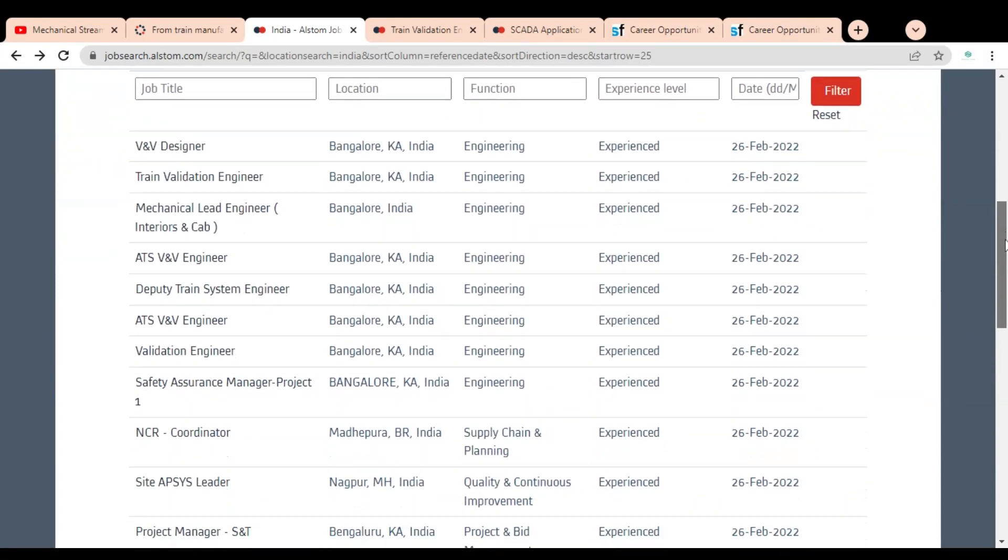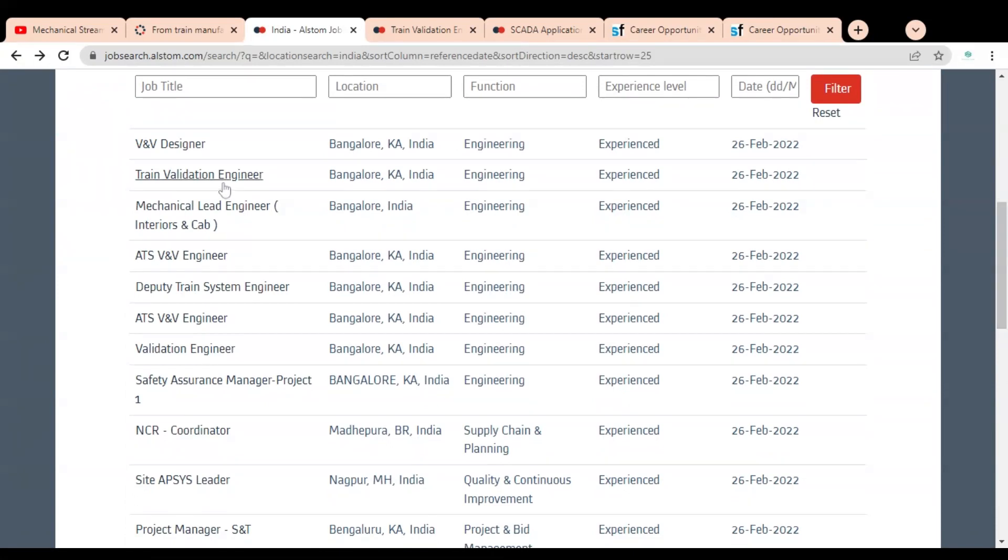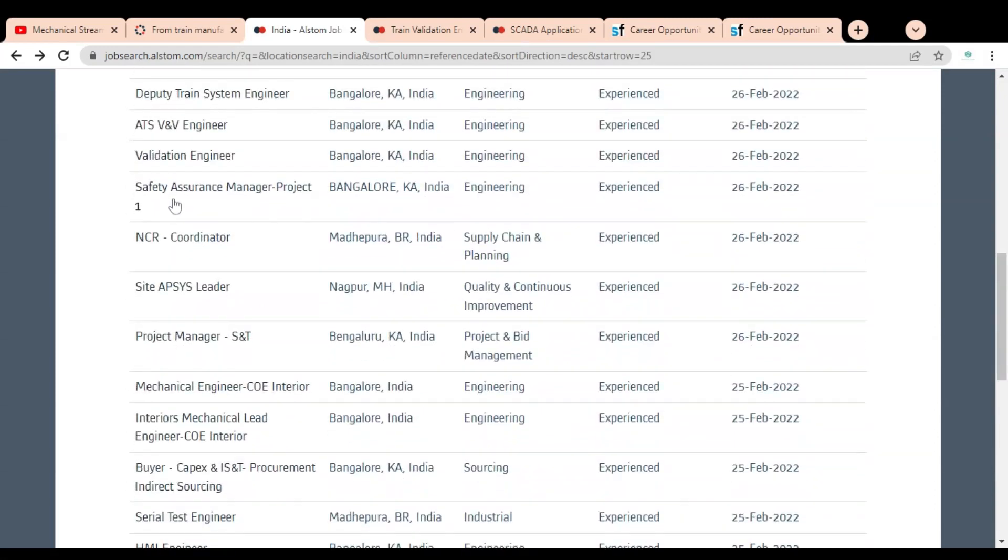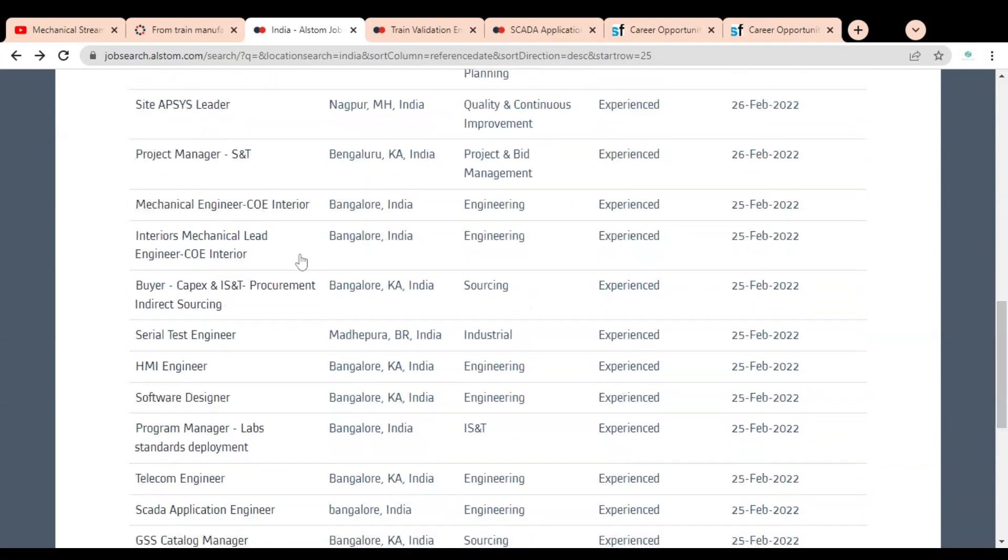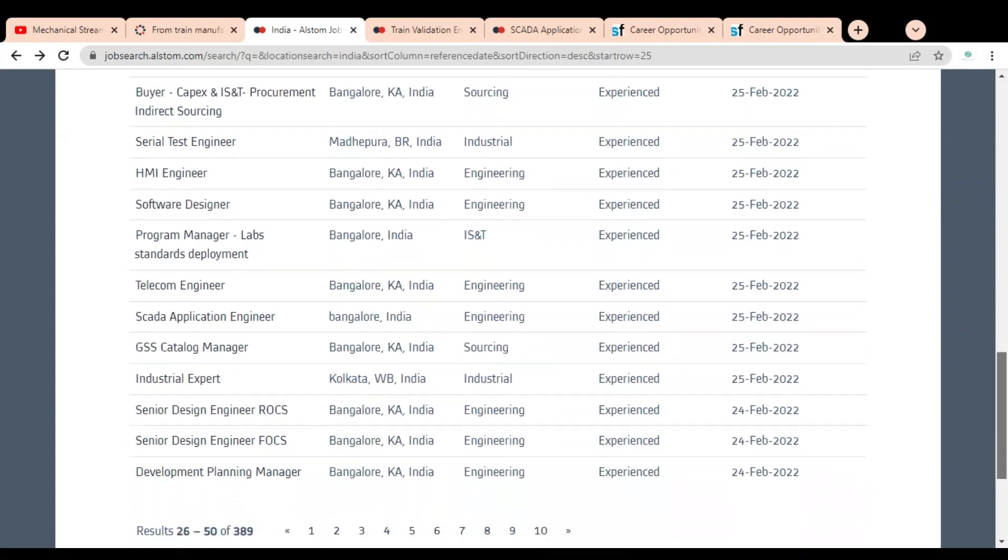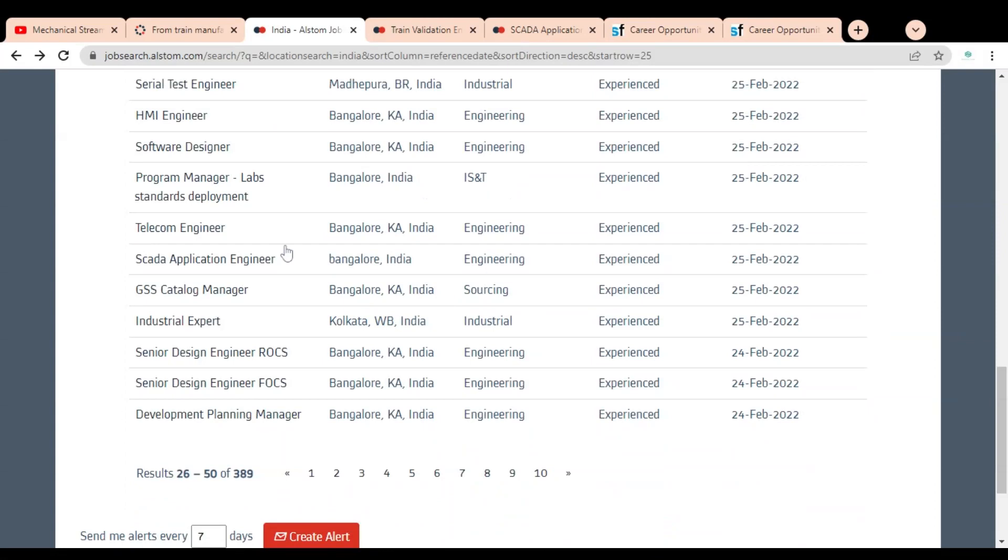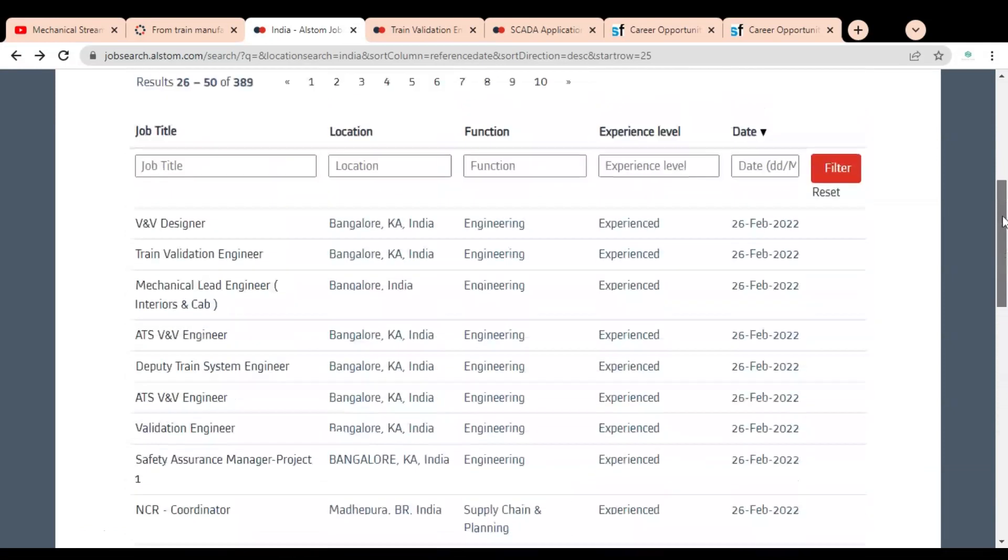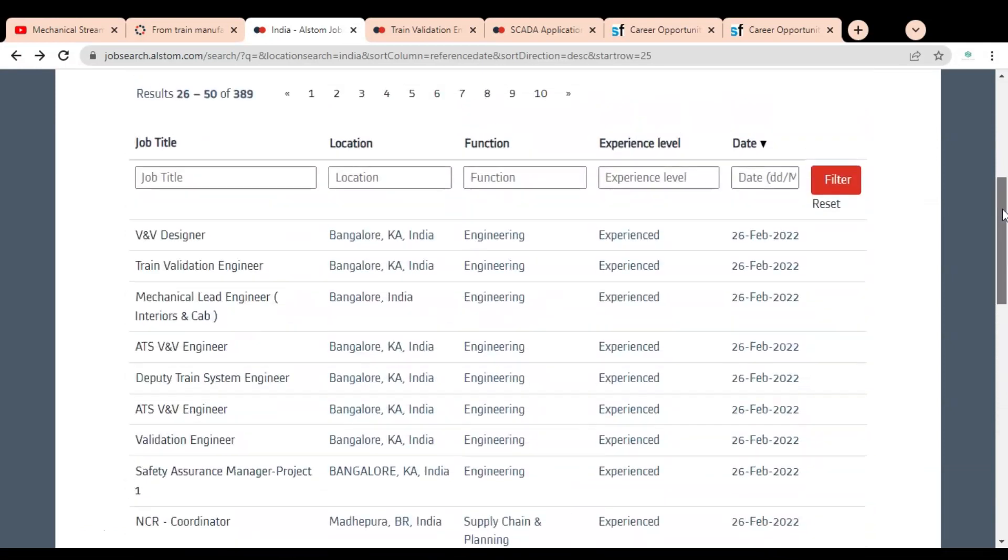Job openings like wall designer, Train Validation Engineer, Mechanical Lead Engineer, ATS, Deputy Train System Engineer, Safety Assurance NCR Coordinator, Site Leader, Project Manager, Mechanical Engineer, Buyer, Senior Test Engineer, HMI Engineer, Software Designer, and SCADA Application Engineer. Various job opportunities are given; you can explore according to your requirement. We are going to check some of these job opportunities.